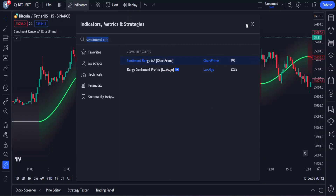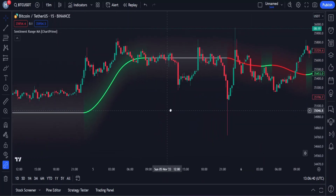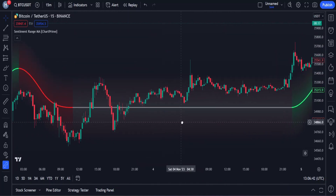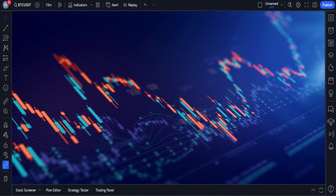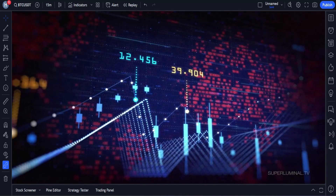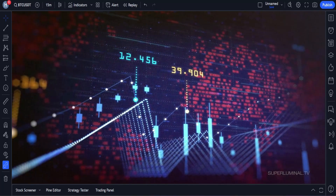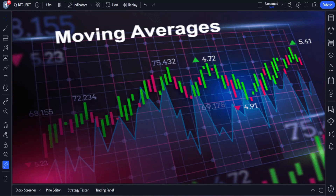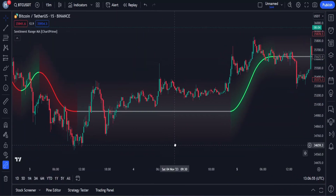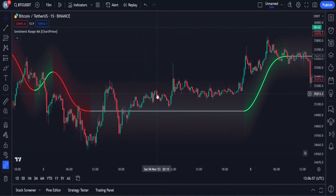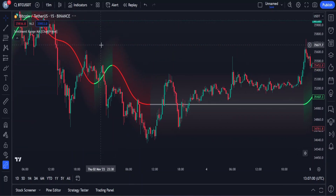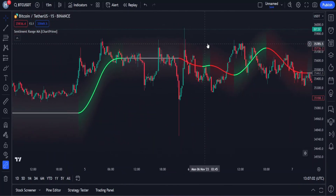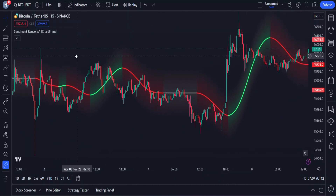We will search for the Sentiment Range MA indicator and add this one created by Chart Prime to the chart. This indicator is 100% free. This is not a simple moving average indicator. A moving average of a price is an essential technical analysis tool — it can determine the market's trend and act as support and resistance. Most of you are already aware of this, but this MA indicator should not be free as it is 10 times more accurate than a regular moving average.